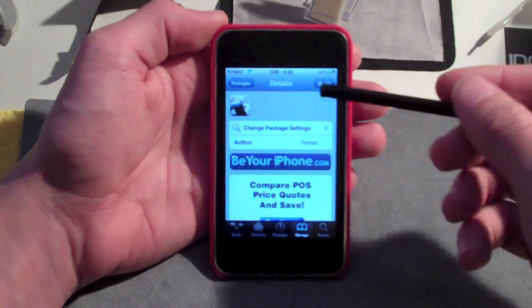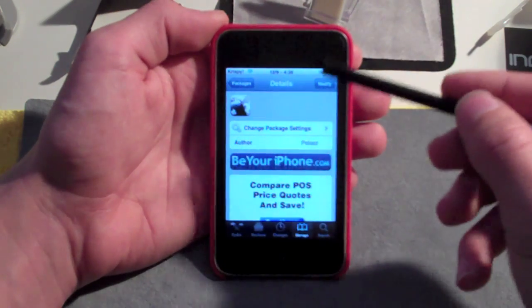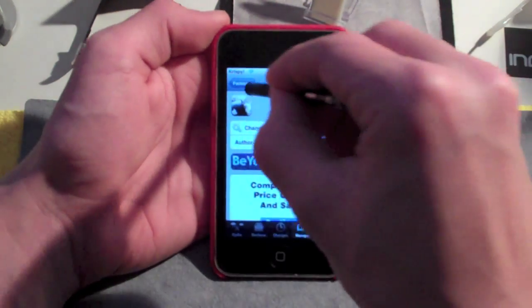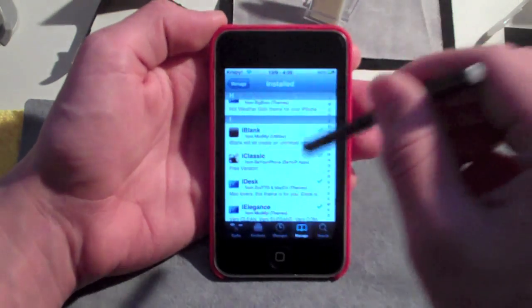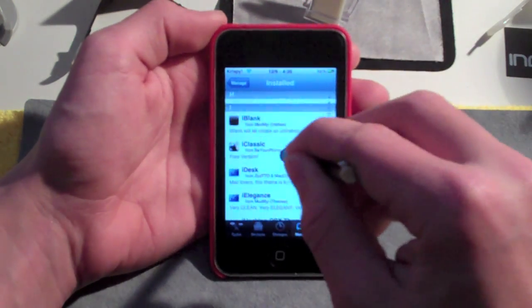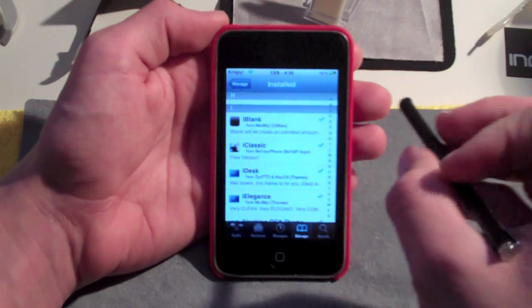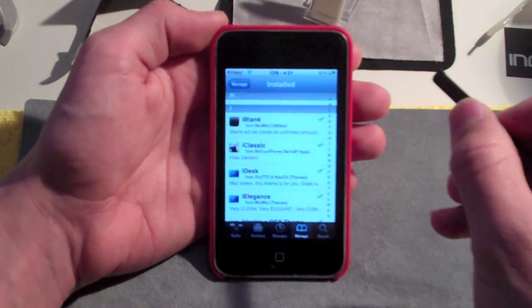Once you have found this package, just go ahead and click Install, then Confirm, let it run its thing. This iClassic is from the source in the video description from Be Your iPhone.